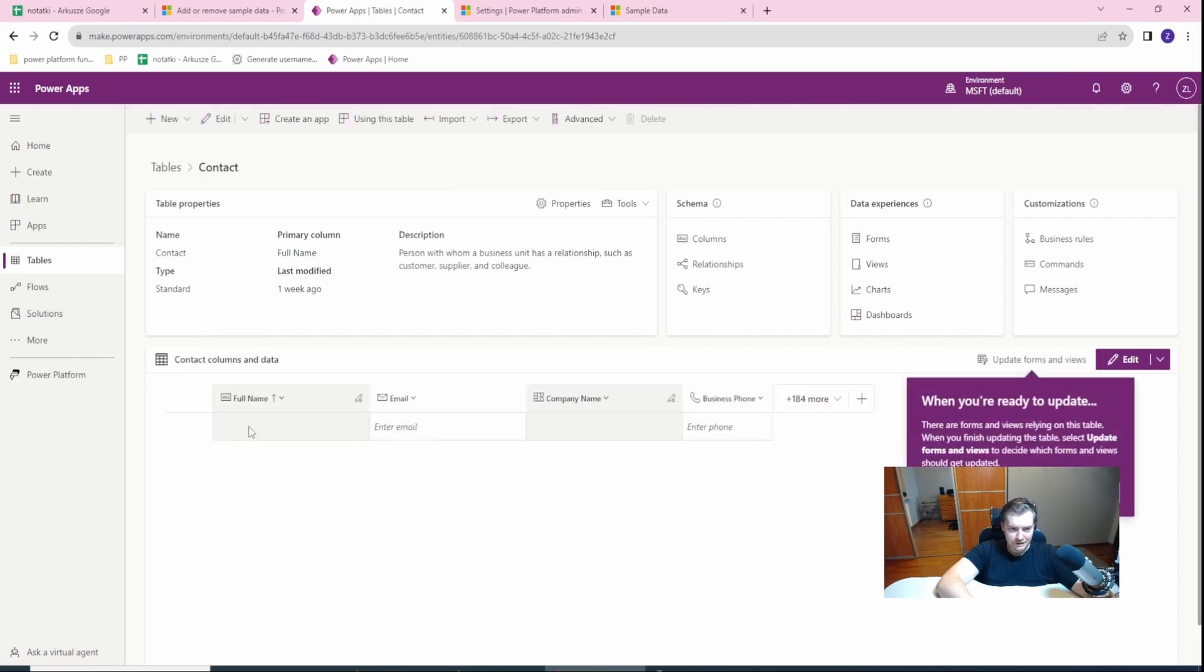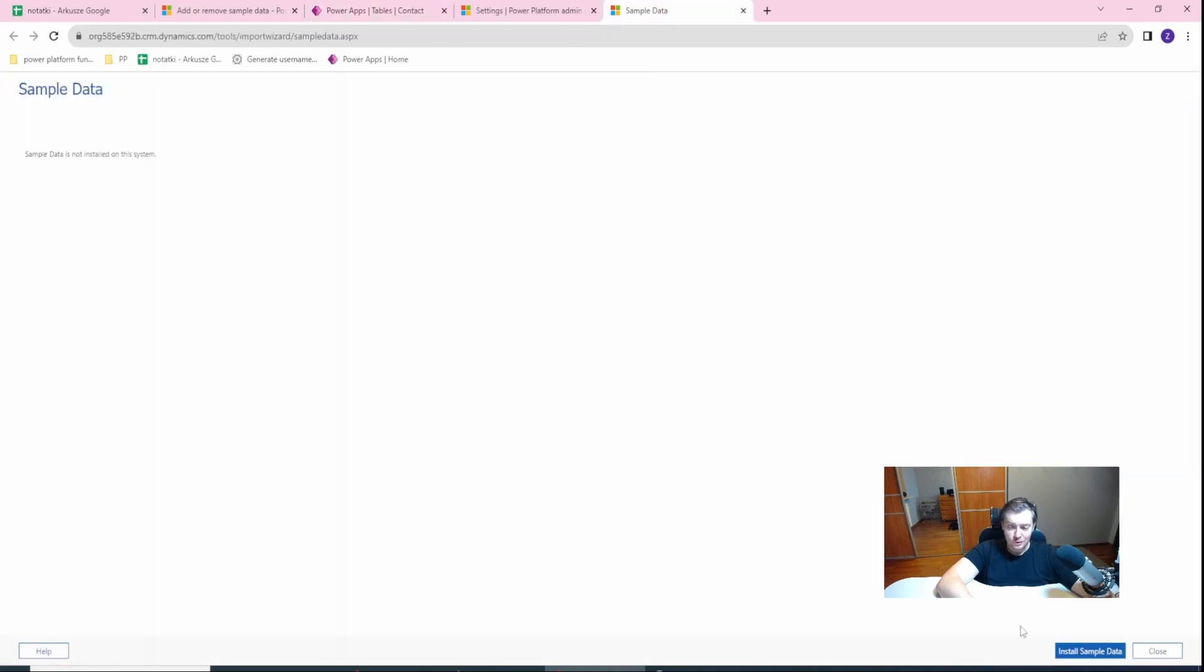Yeah, we have nothing. So in order to install the data, we just click Install Sample Data.